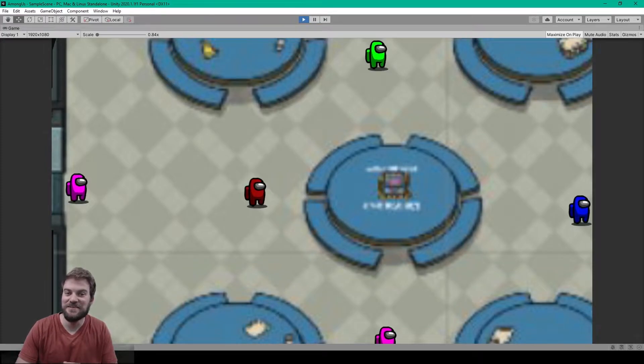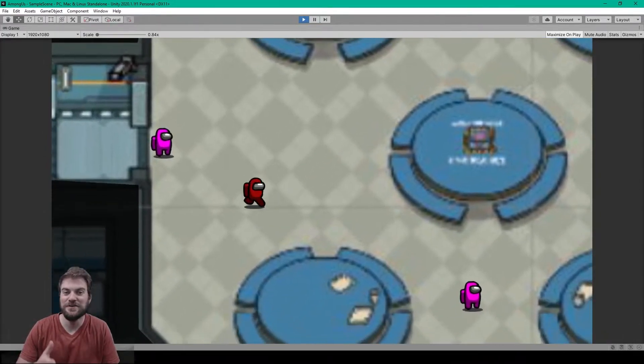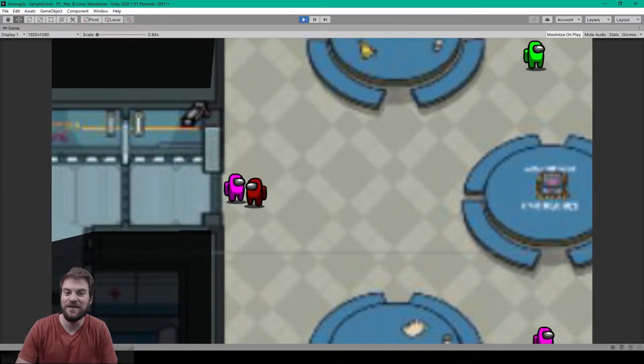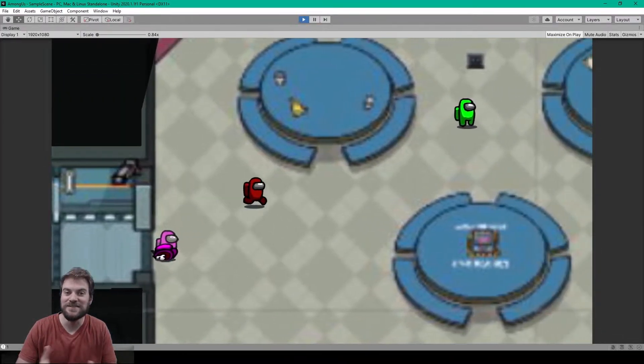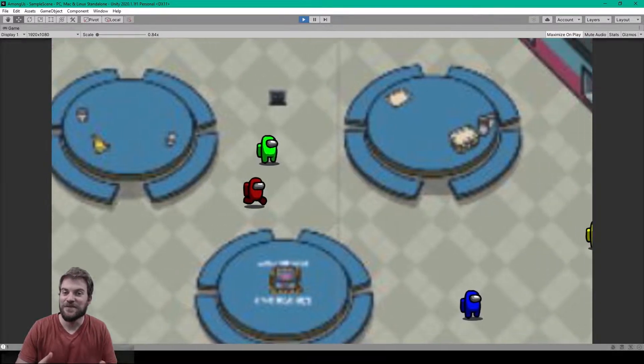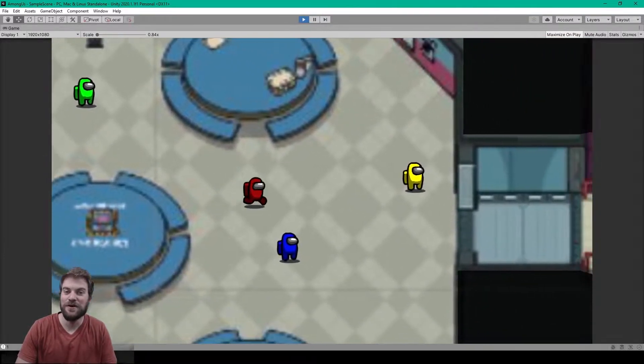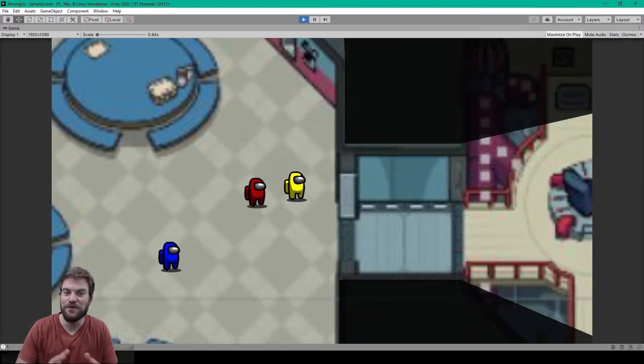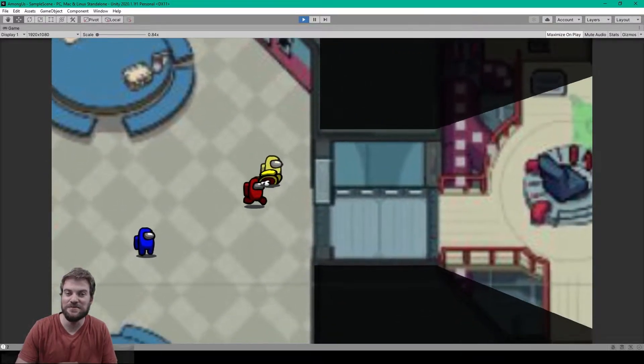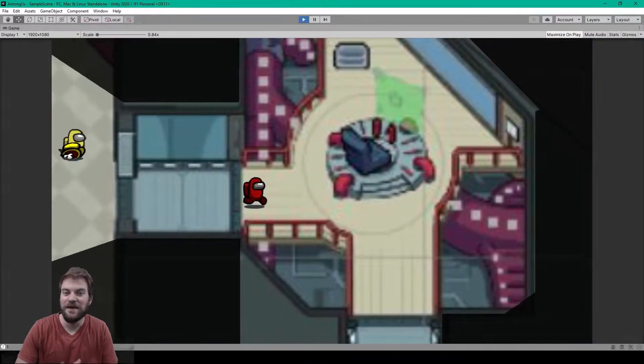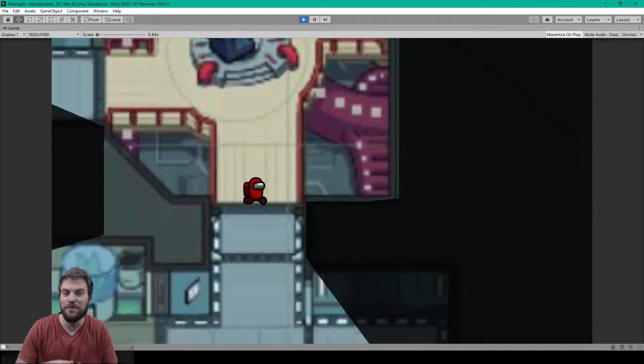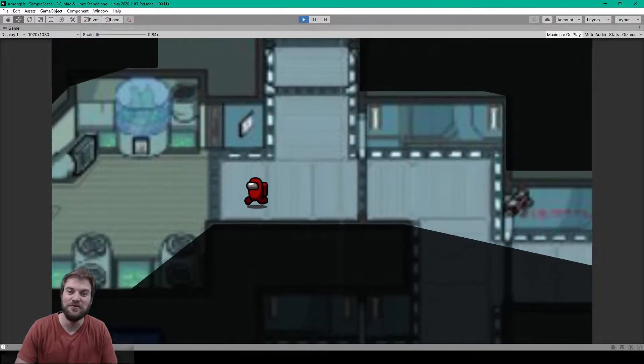Hey, welcome to the second lesson of our tutorial series on how to create the game Among Us in Unity. For this lesson, I'm going to show you how to set up the new input system for Unity and how to code the basic player movement.